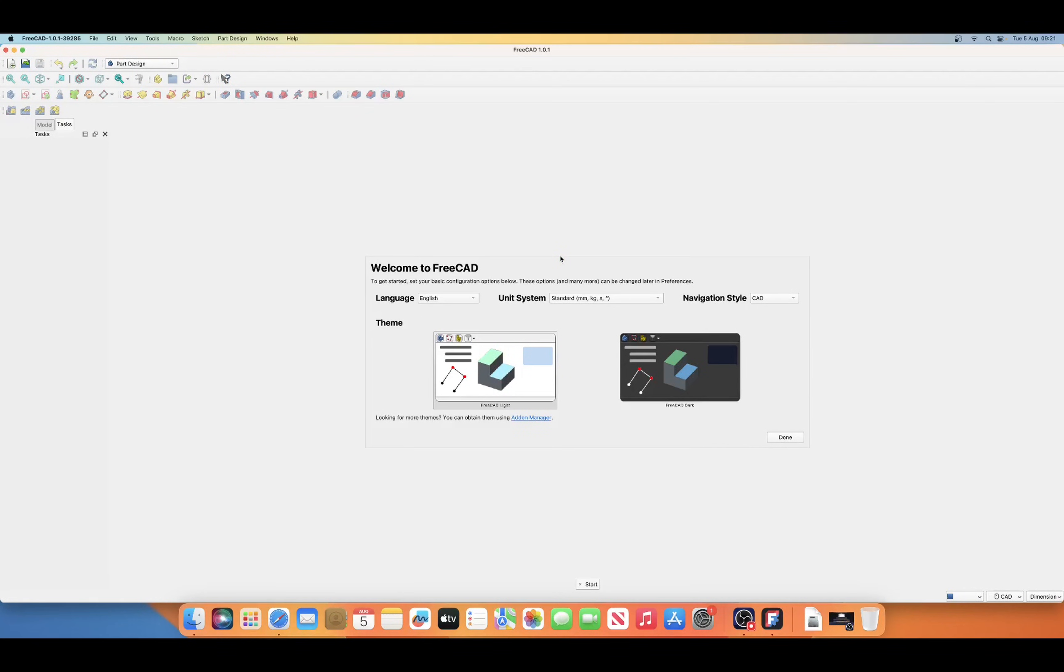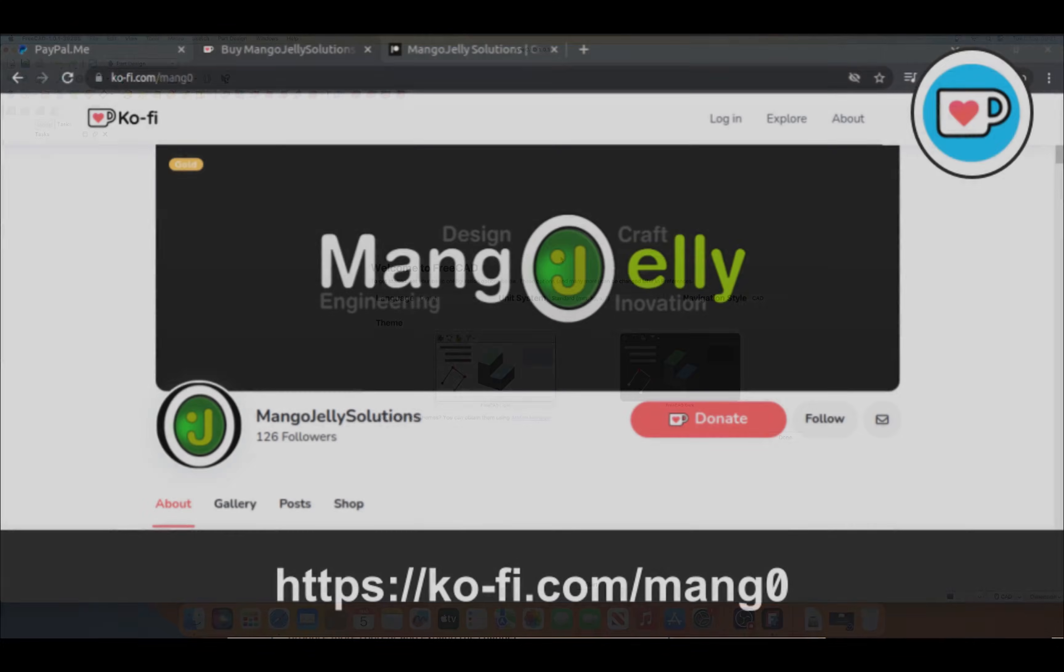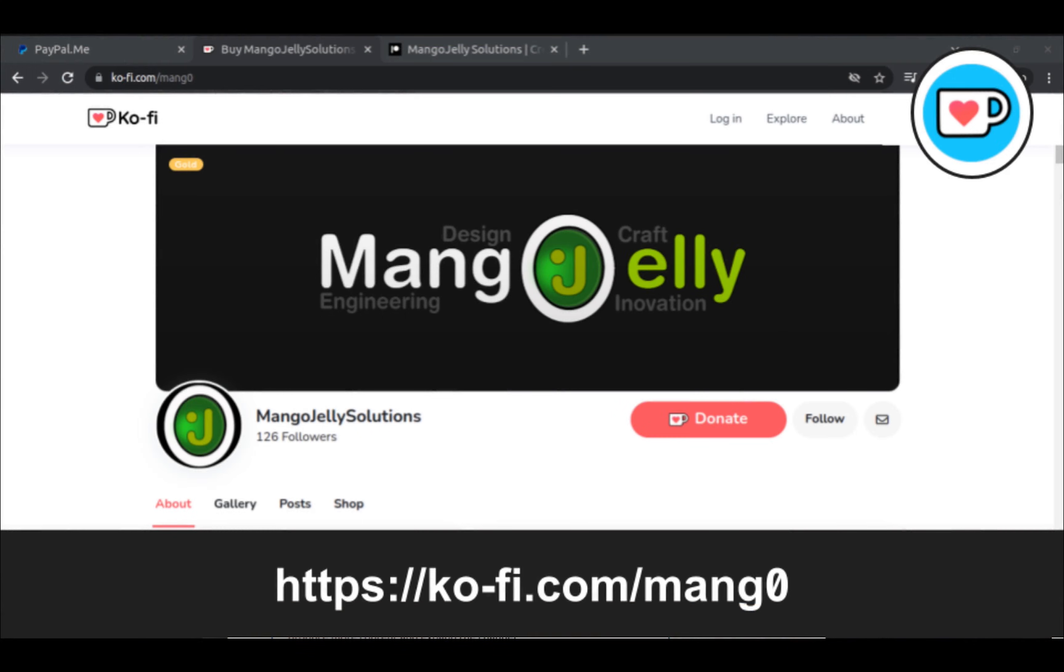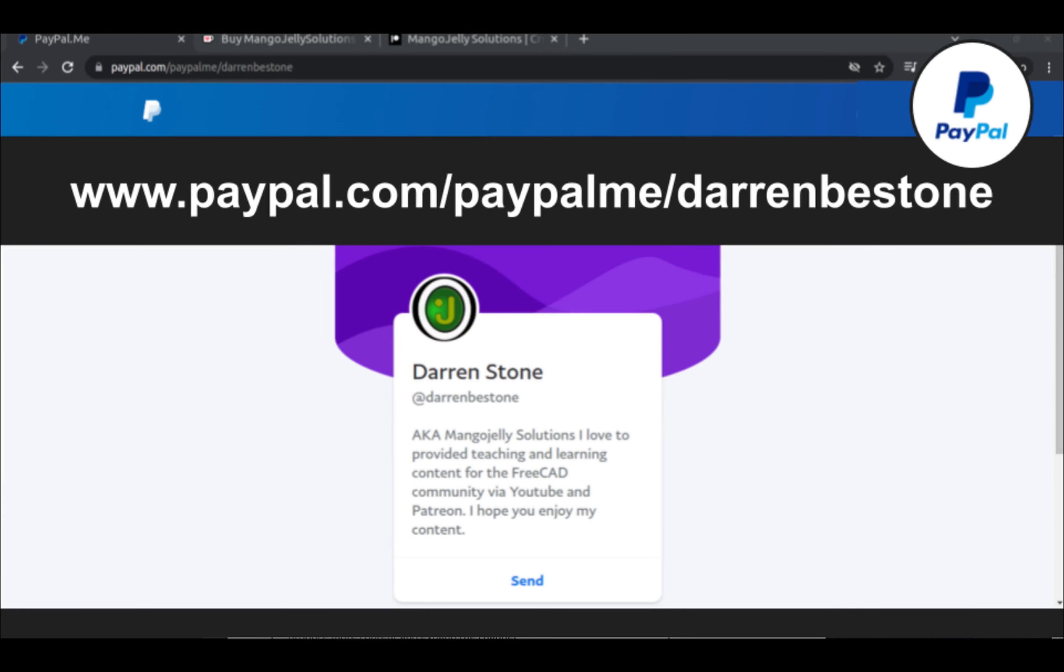Hope you enjoyed that video and look forward to seeing you in the next lesson. If you like what you see and you want to donate to the channel, then you can do so via Ko-fi at ko-fi.com/mango or via PayPal at paypal.com/paypalme/DarrenBEStone.